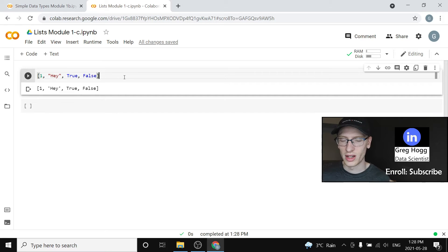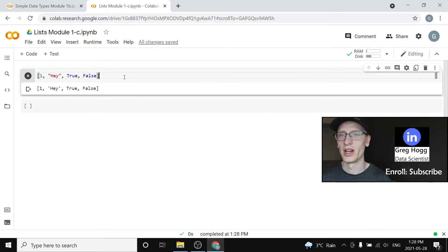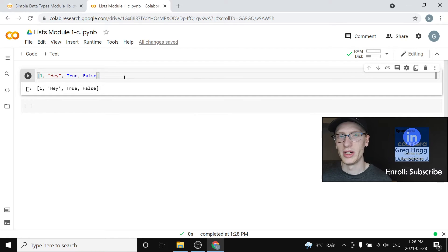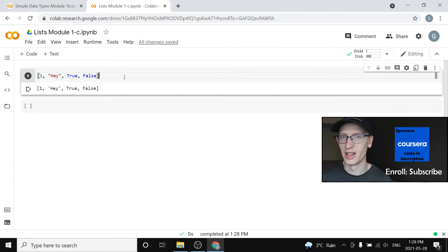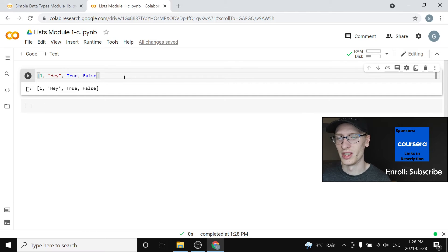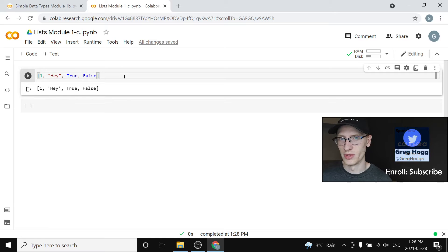That means I can ask for the first thing or second thing or third thing, but in Python we're actually zero indexed, meaning when I ask for the zeroth thing that is actually the first thing because it dates back to the 80s of why they do that. It doesn't really matter. You'll get used to it.